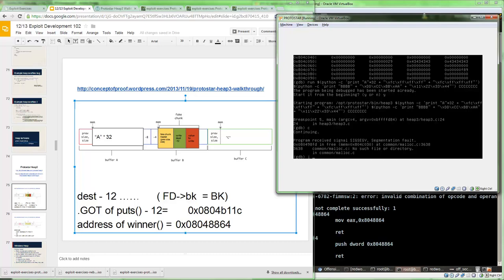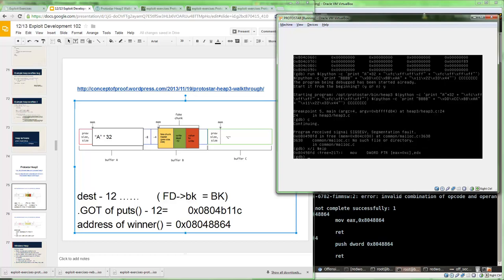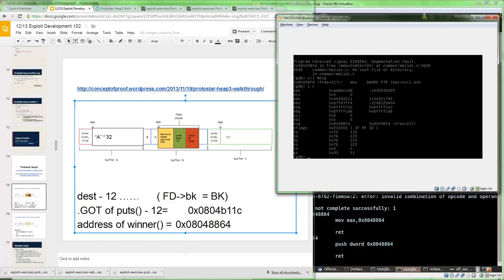We see it segfaulted. Let's inspect the registers and see what EIP was pointing to — it's moving EDX into EDX plus 0xC, which is EDX plus 12. We see EDX is 0xAABBCCDD — that's what we wanted — and EAX is 0x44332211. This is exactly how the unlink macro behaves, which is a good indicator so far. We now have the ability to do an arbitrary write. Remember that the destination has 12 added to it, so you need to subtract 12 from wherever you're pointing to.